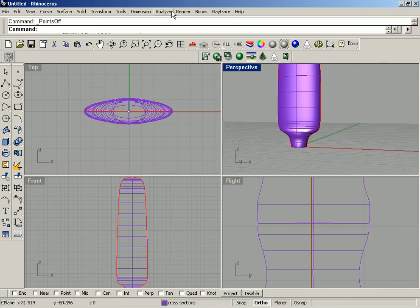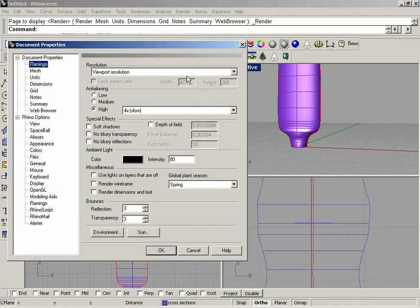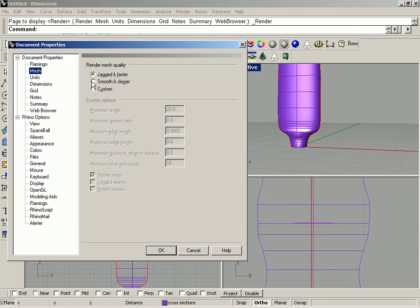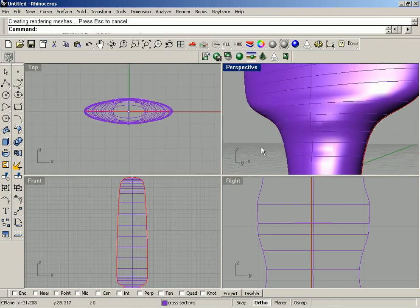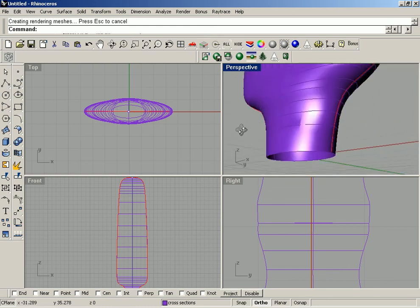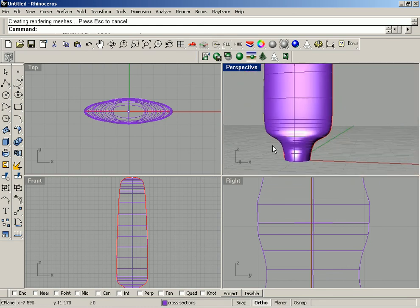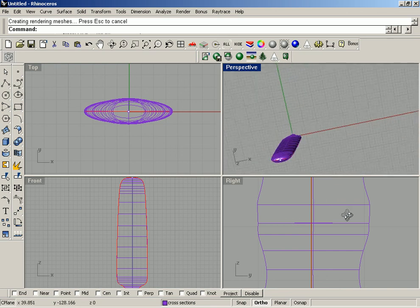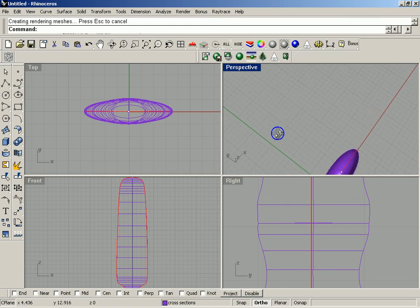I'm going to check my render settings and see what my mesh settings are — they are 'Jagged and Faster', so I'm going to change them to 'Smooth and Slower', which will even out the settings a little bit. Let's have a look at this big fat propeller blade we've got here.